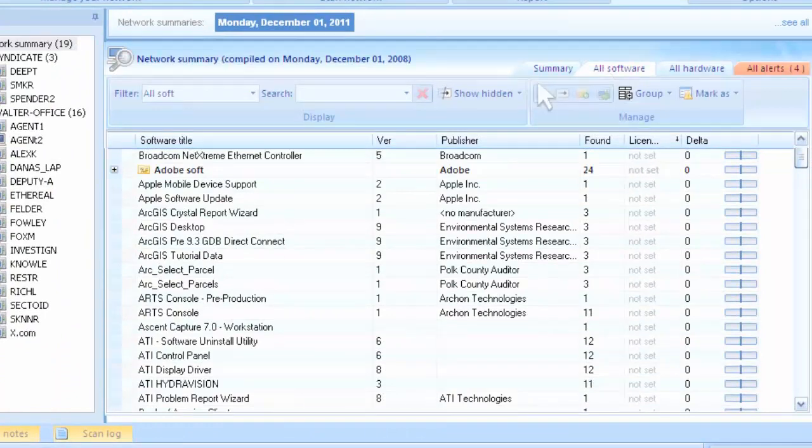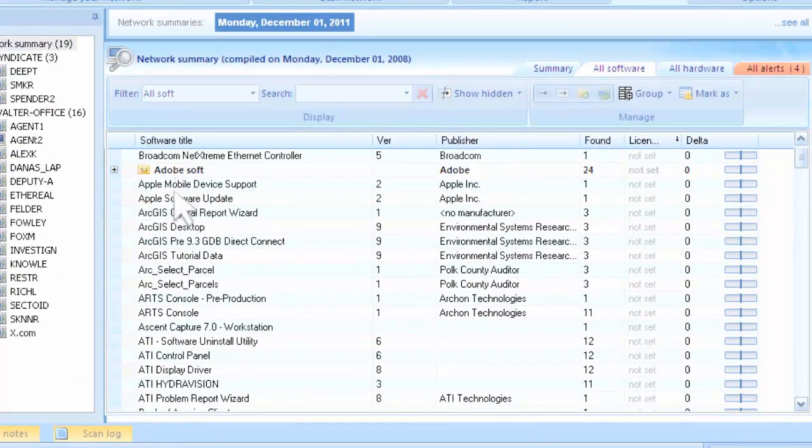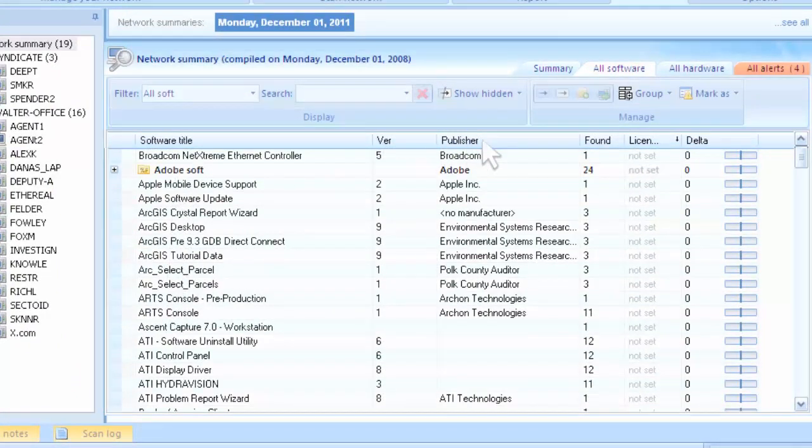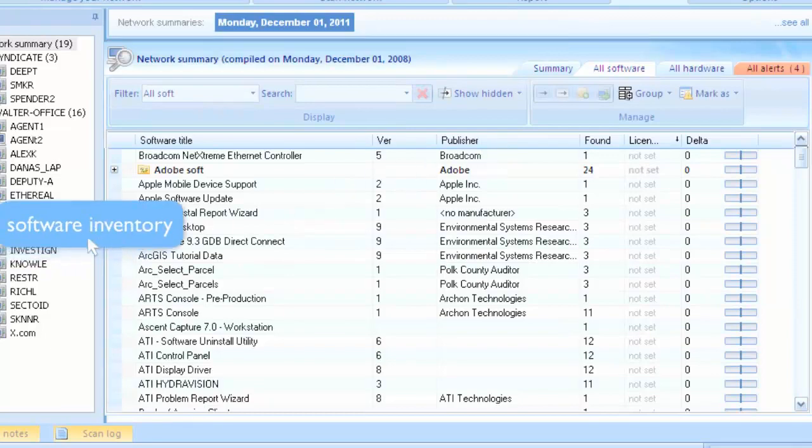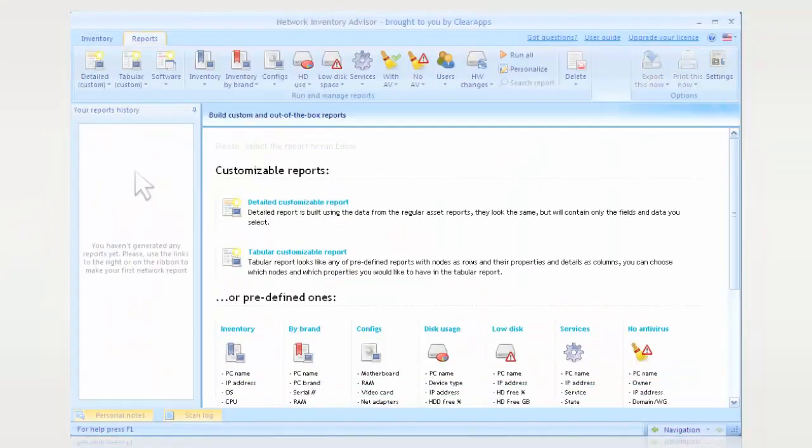Network Inventory Advisor can easily detect all installed software and report back versions, install dates, publishers, and other relevant inventory data.